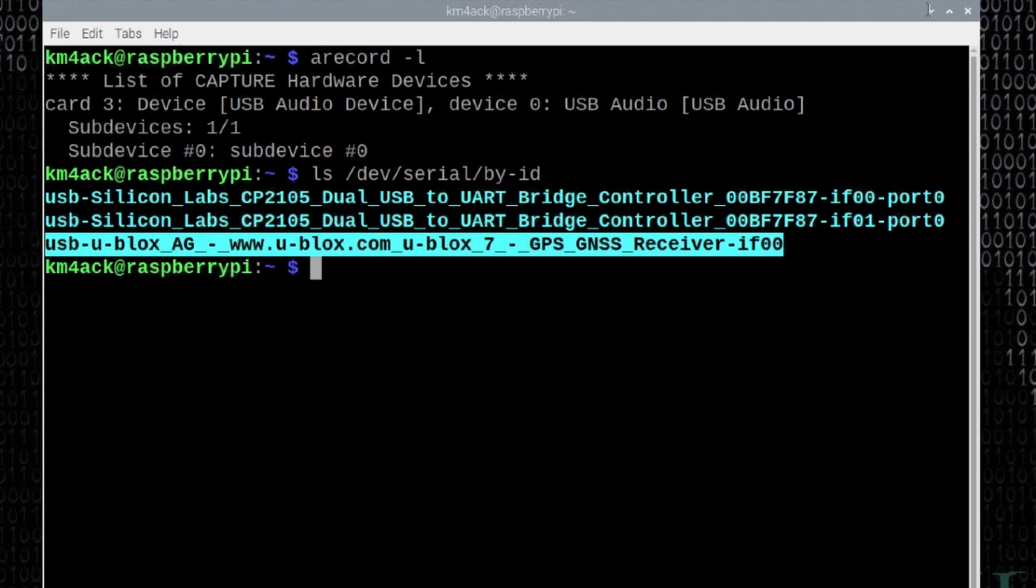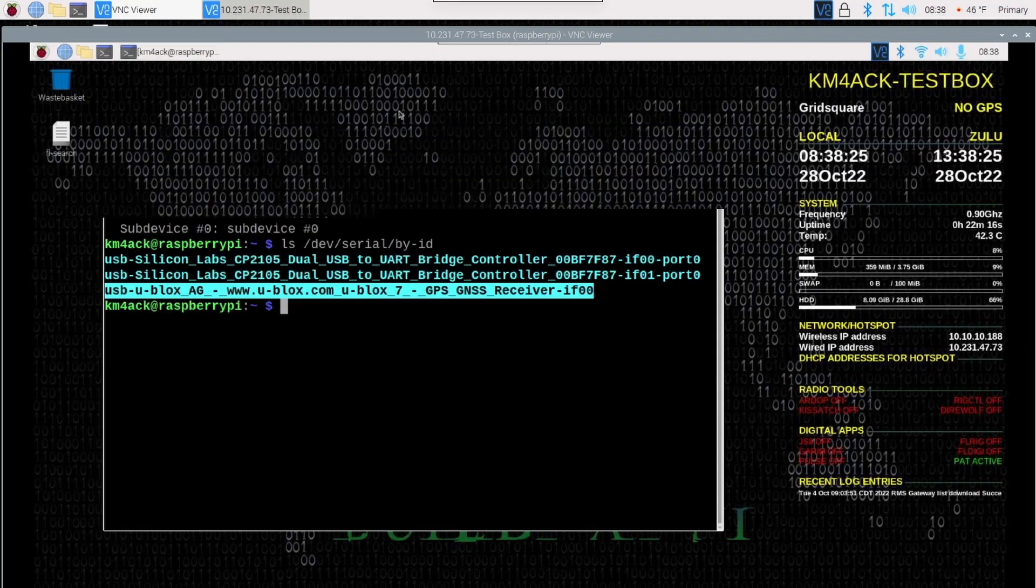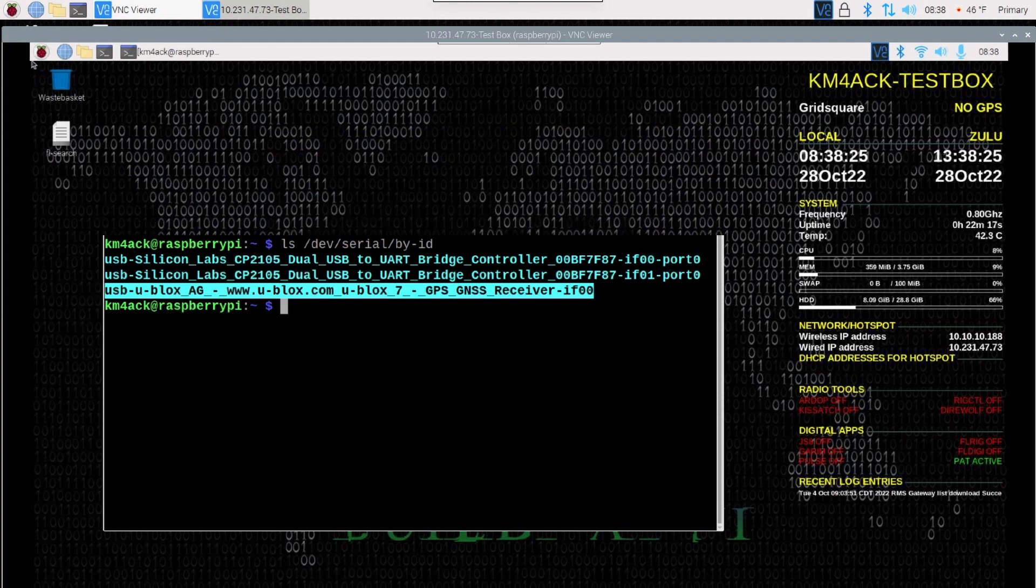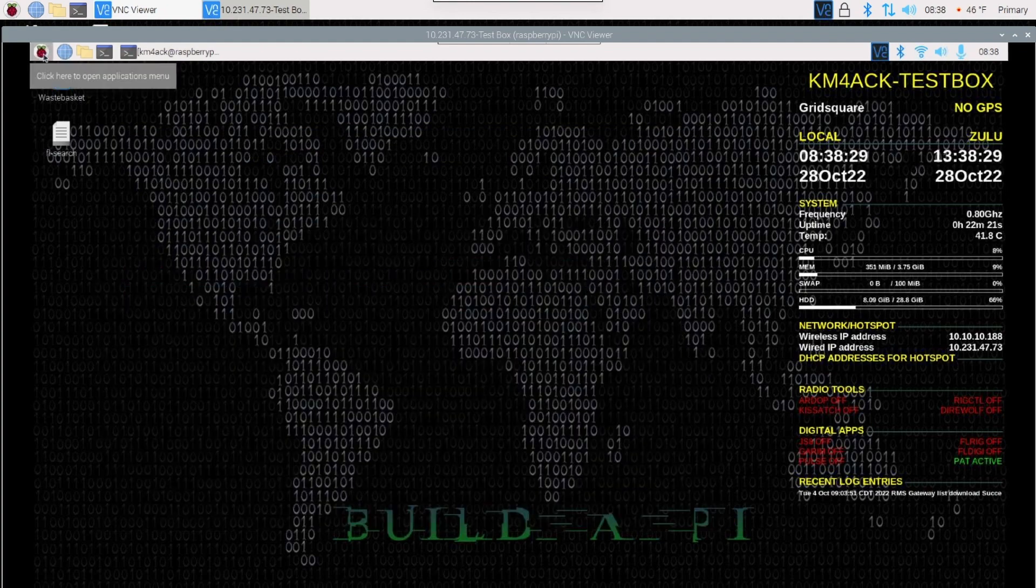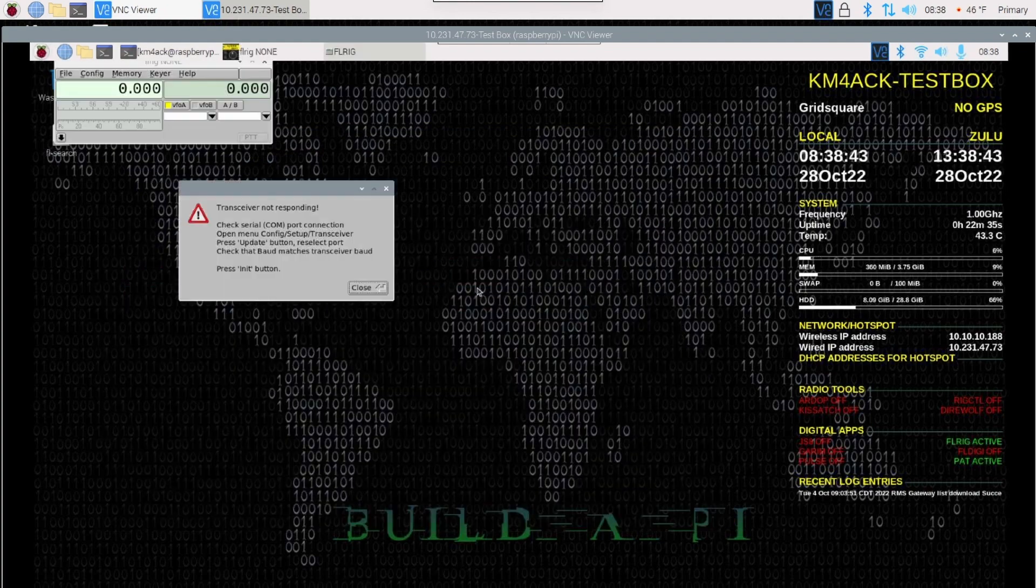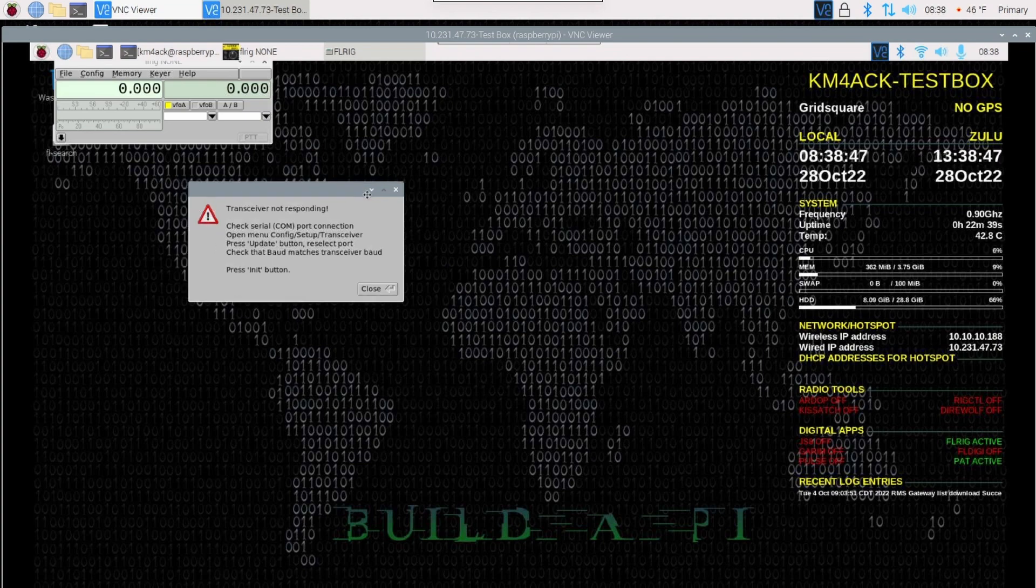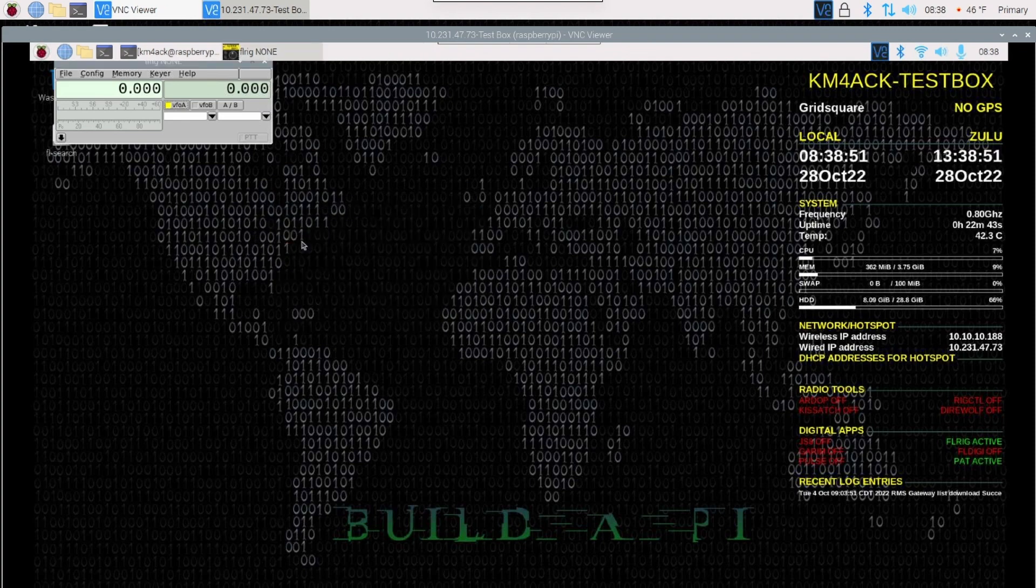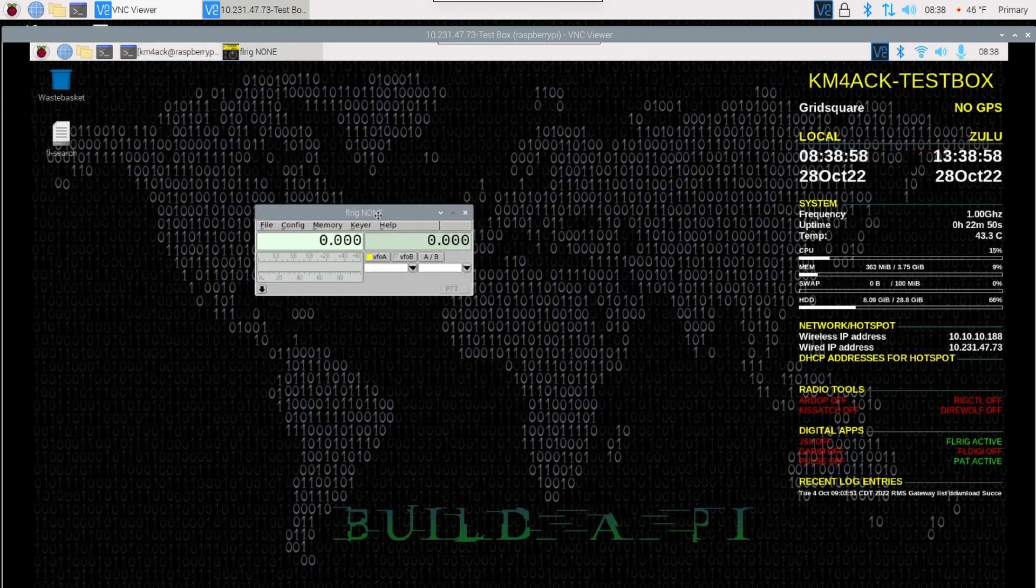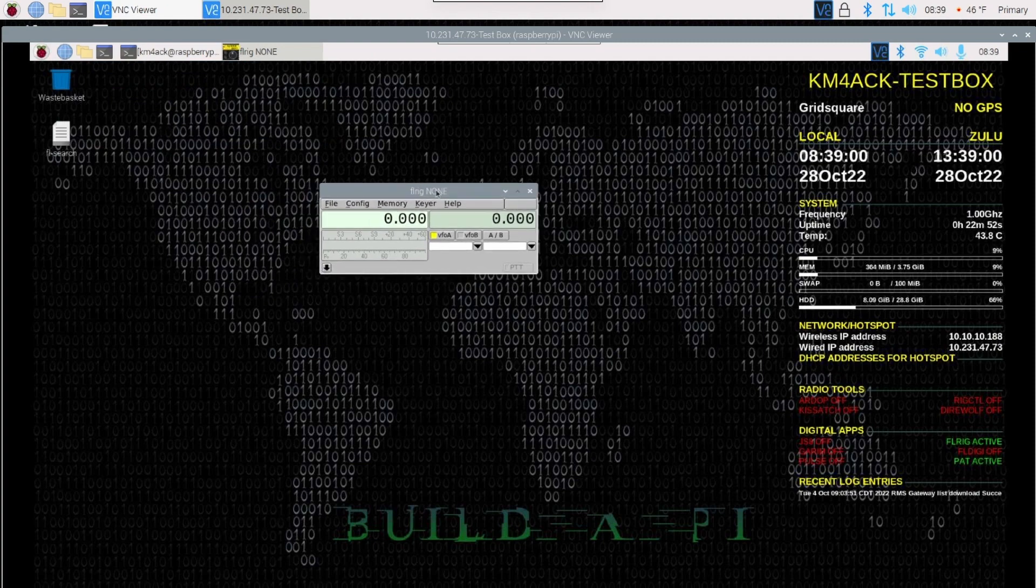So let's go ahead and just minimize that, and the first thing we want to do is go ahead and open FLRig. Now, as FLRig opens, you will get this transceiver not responding. That's to be expected because we haven't set up the transceiver yet. So I'll just go ahead and close that, and let's get FLRig down here so we can get to it a little easier.